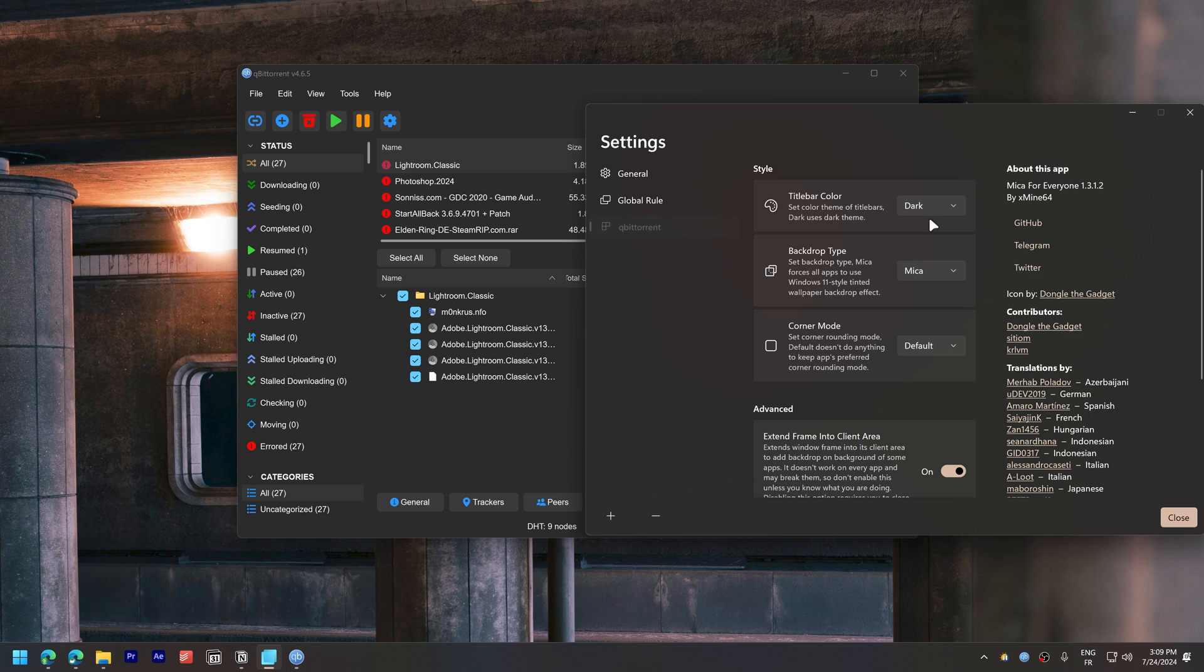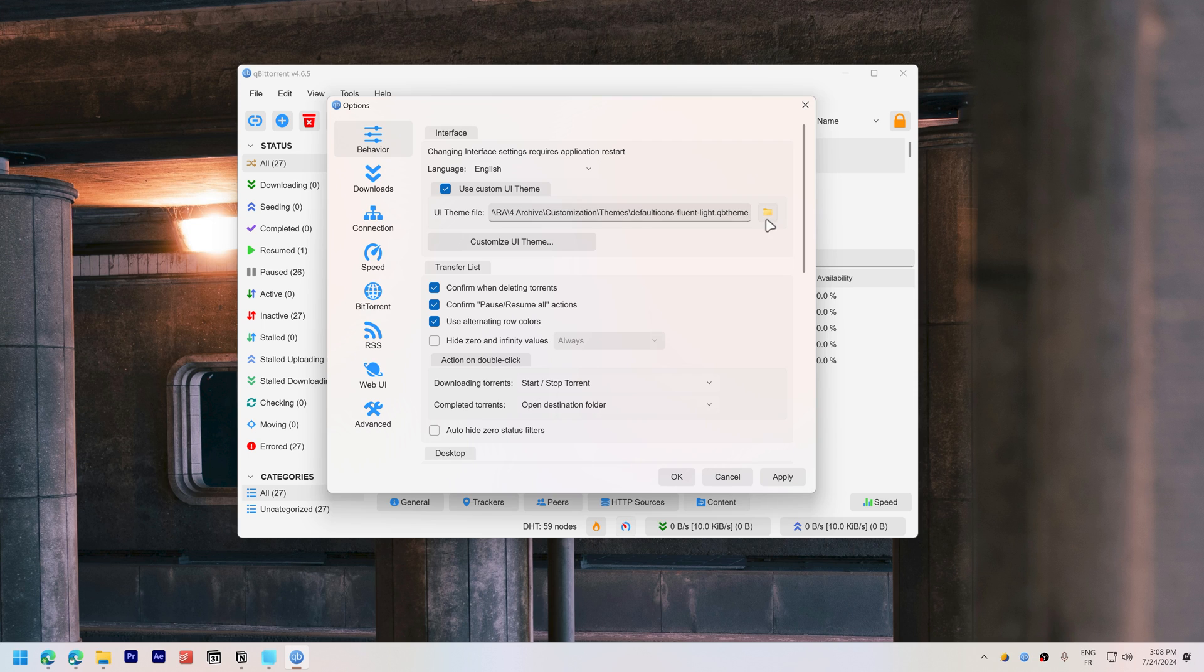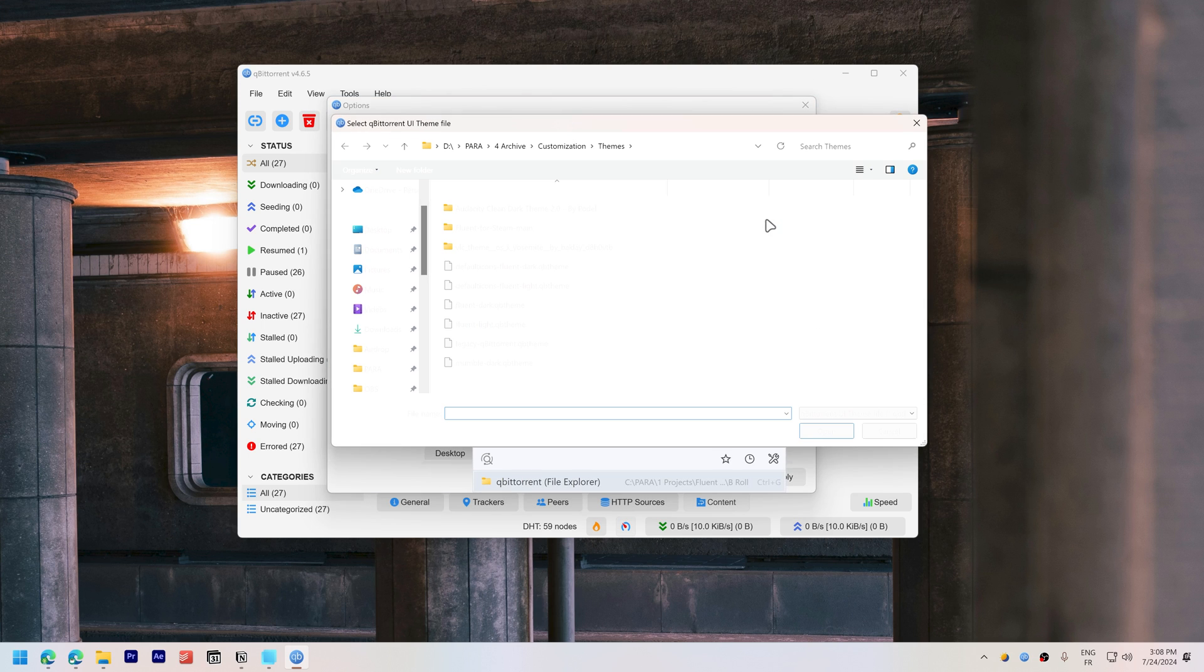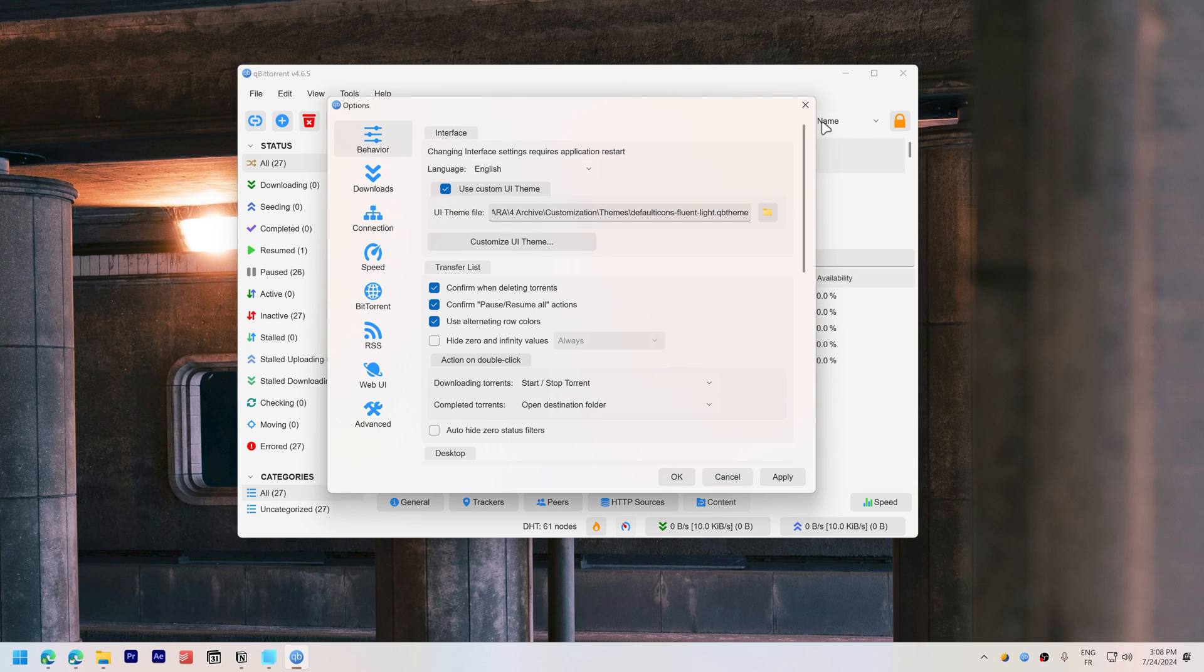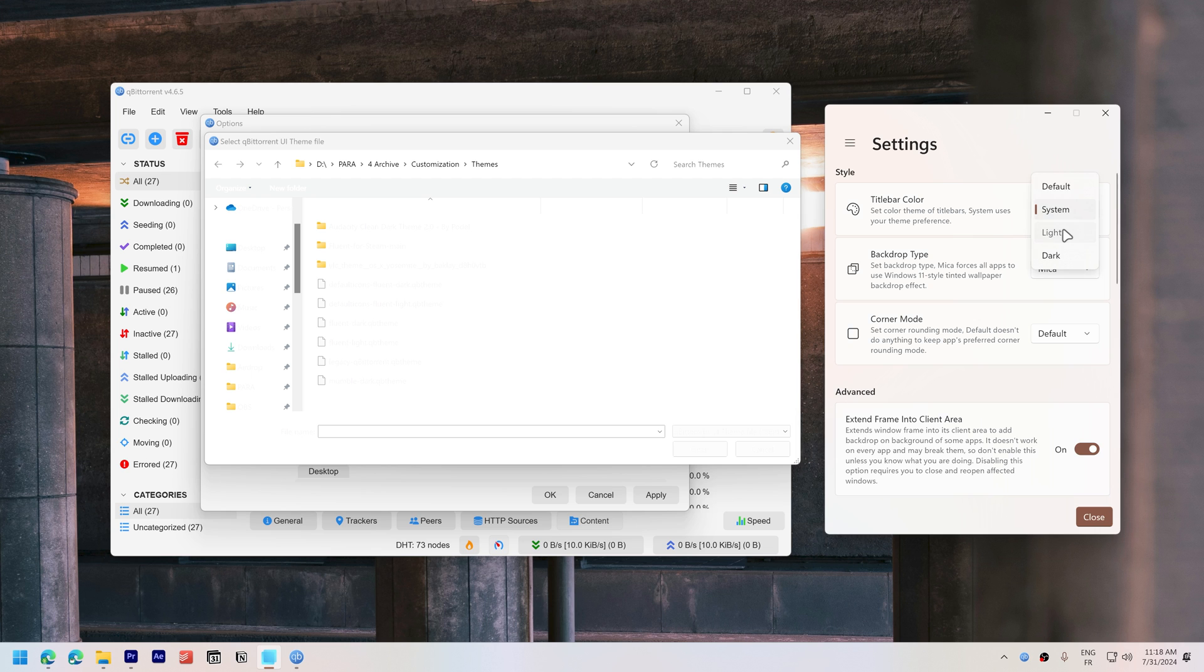For example, if you choose a dark qBittorrent theme, set the Mika for everyone title bar color to dark. Another issue is that when you use a light theme, the file explorer open dialog displays white text, making it unreadable. I've managed to fix this problem by matching title bar color with the qBittorrent theme.